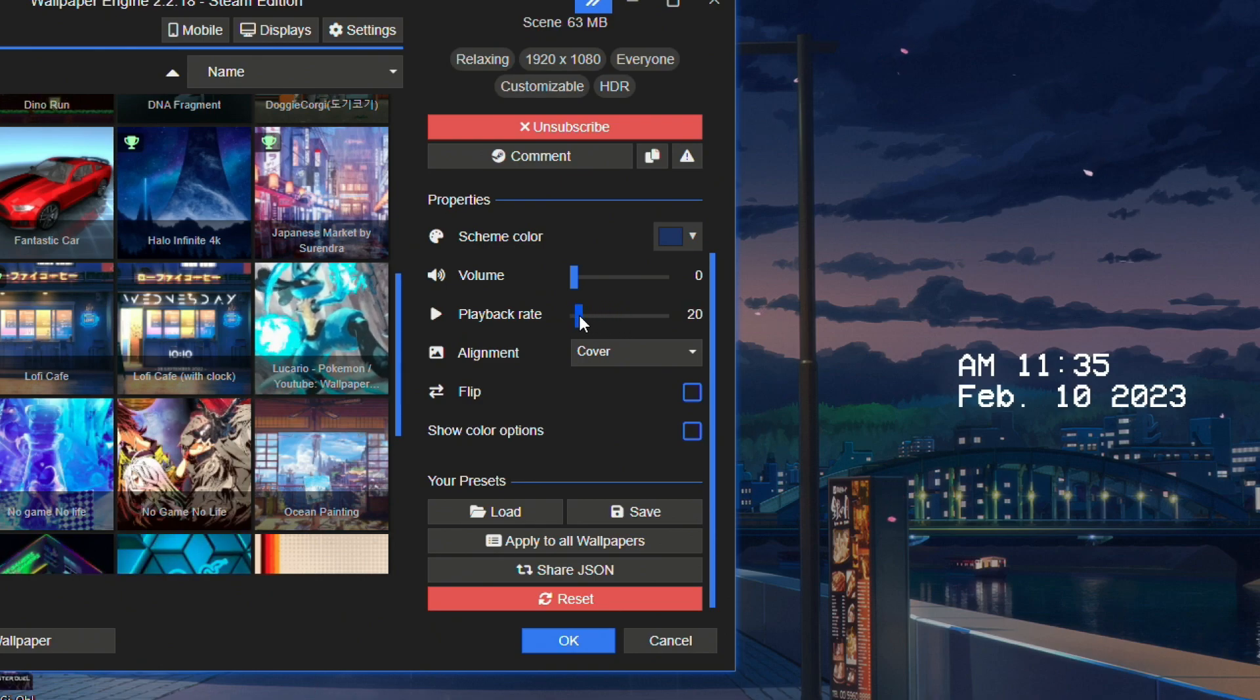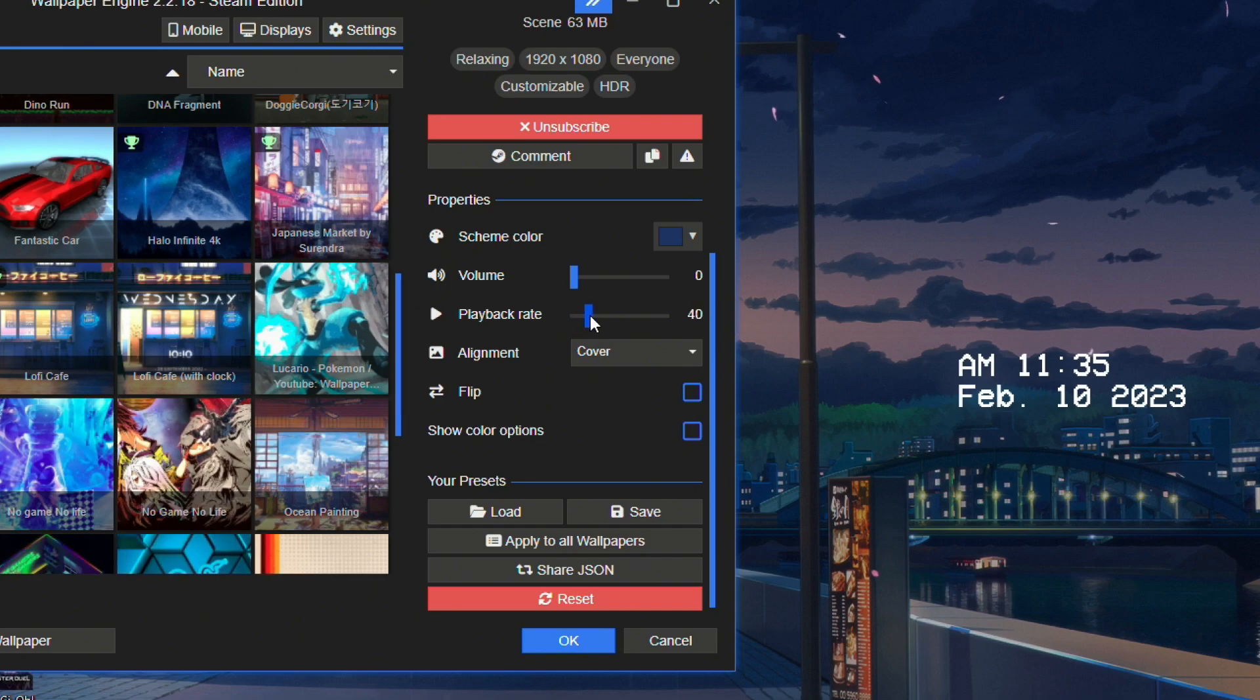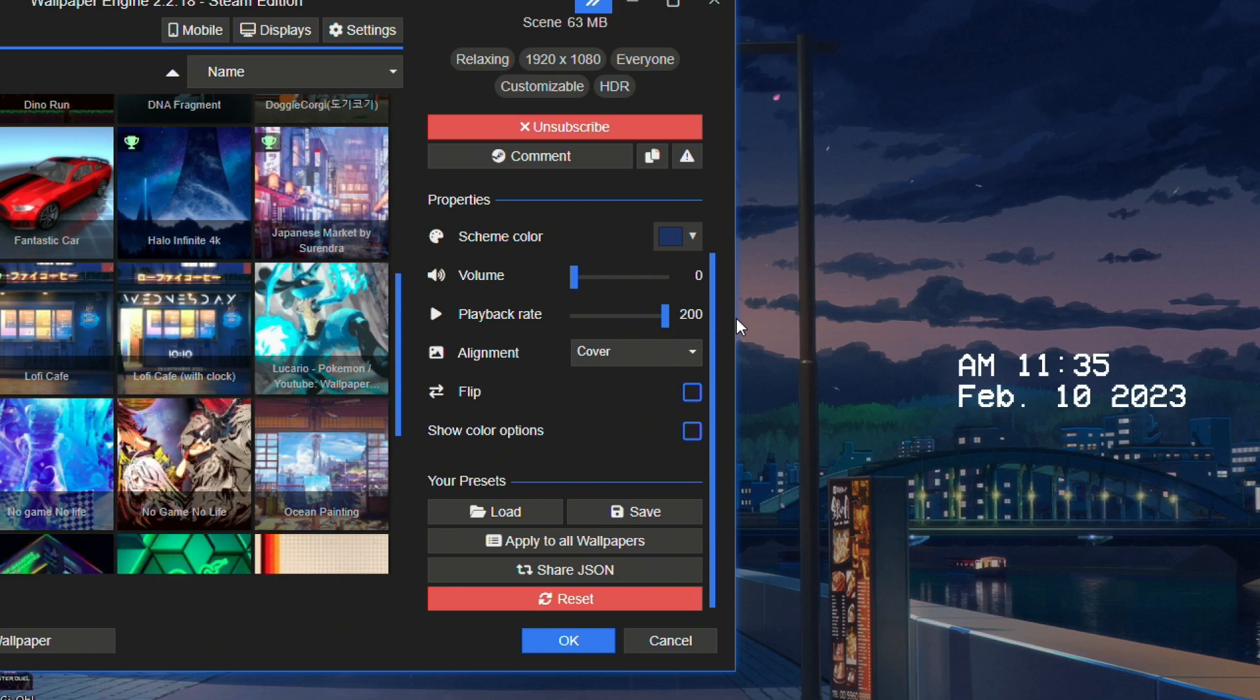And then you can also mess around with the playback rate, like how fast you want them to be. So if I really want the cherry blossoms to be slower, I can do that. If I want them to be just a normal pacing, I can just put them on normal pacing. If I want them to be super fast, I can make it super fast. But we really don't need to mess with that too much.